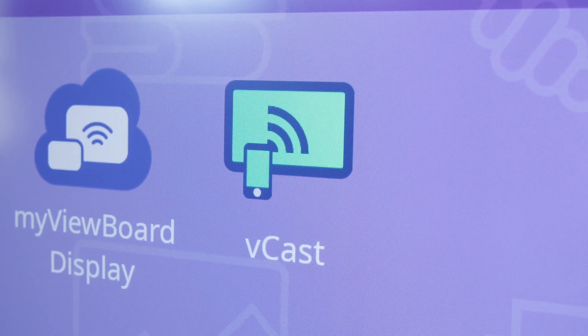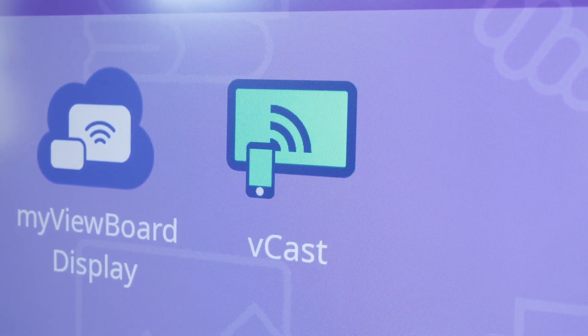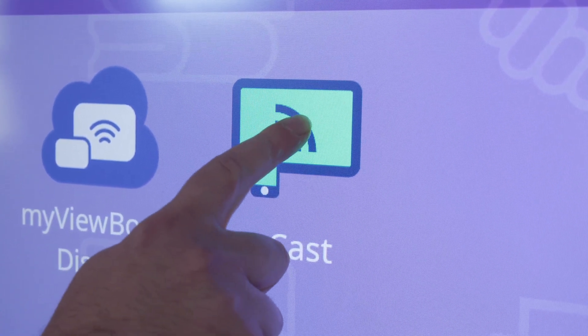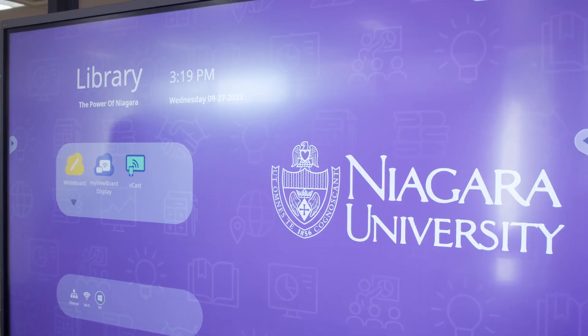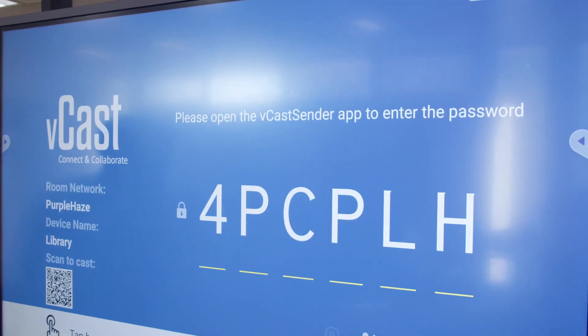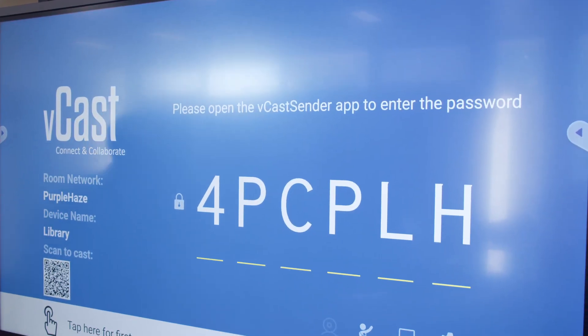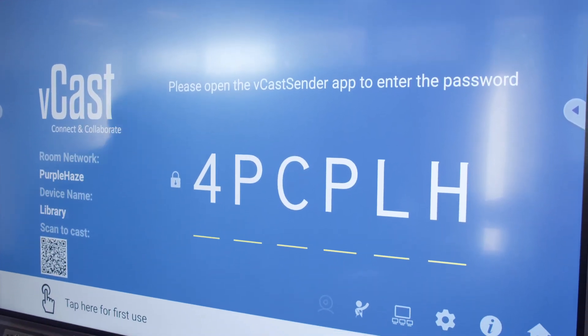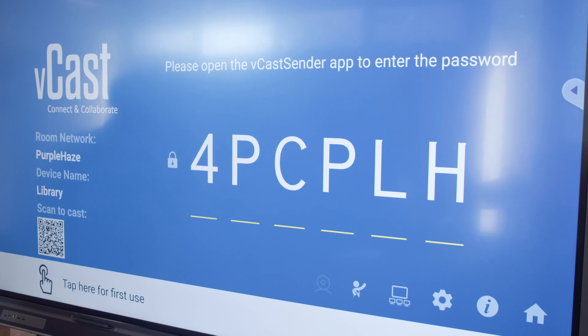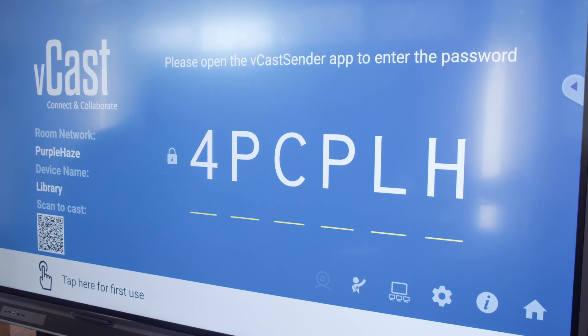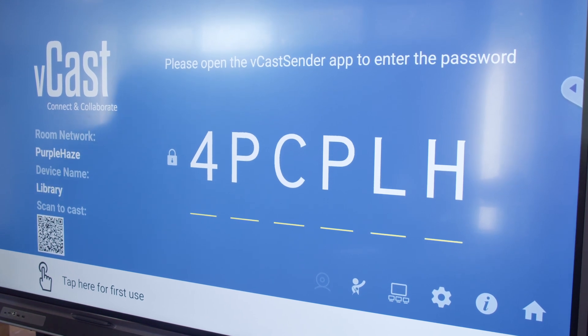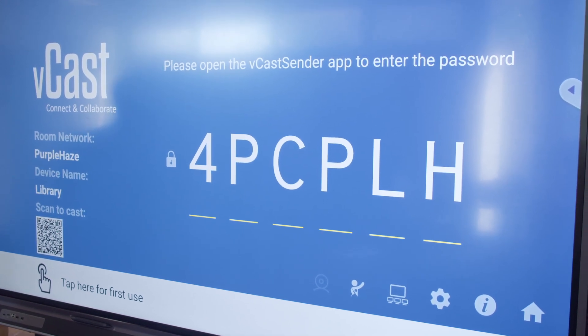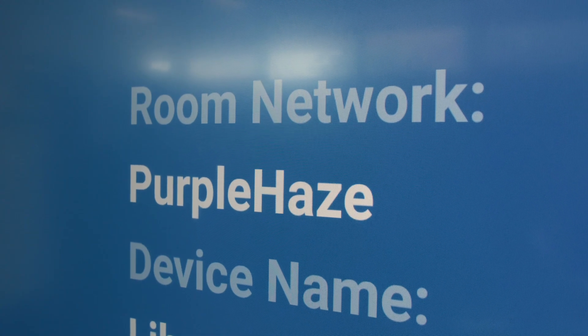Coming back to our home screen here, the other option is to tap the Vcast Sender app. When you tap this, you'll notice that we get a big display code. This requires putting the app onto your laptop, which there are instructions on how to do that in the comments of this video.